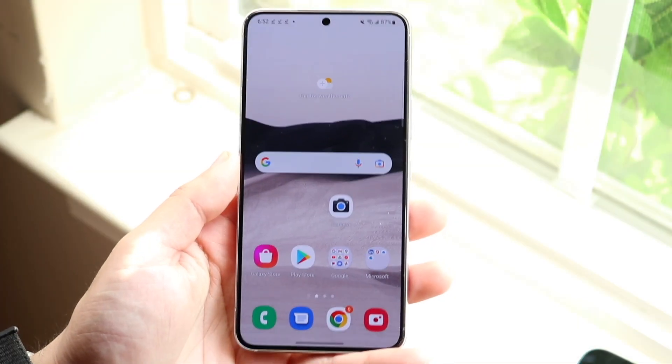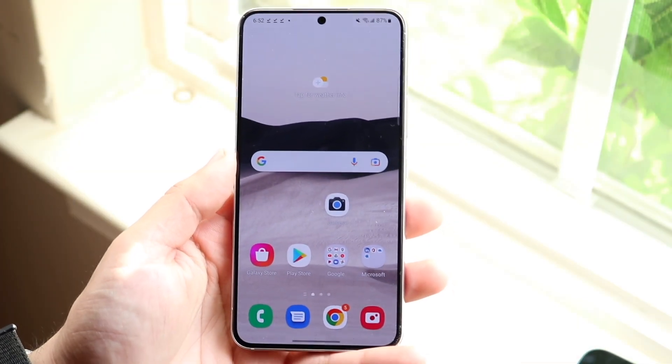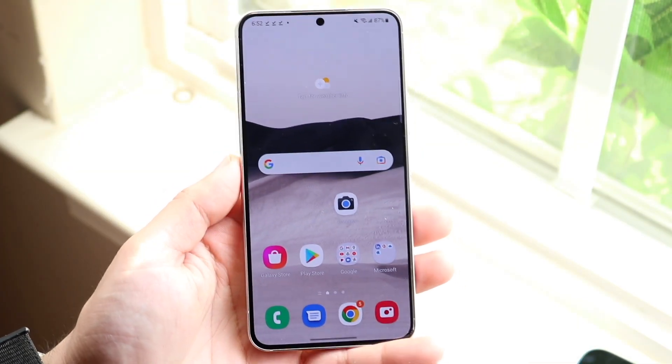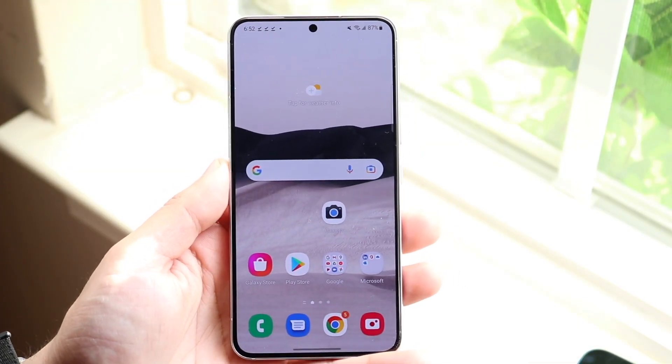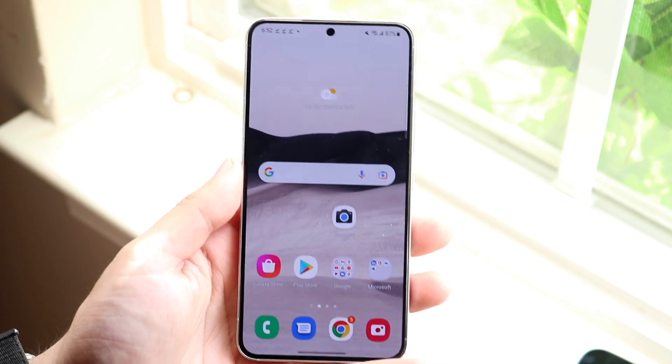Welcome back everyone. You may be in a situation where you want to go ahead and sign a PDF on your Android phone.